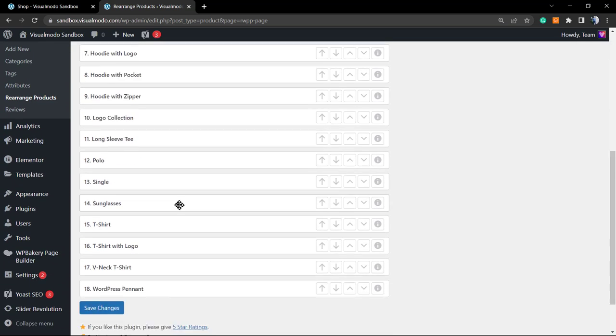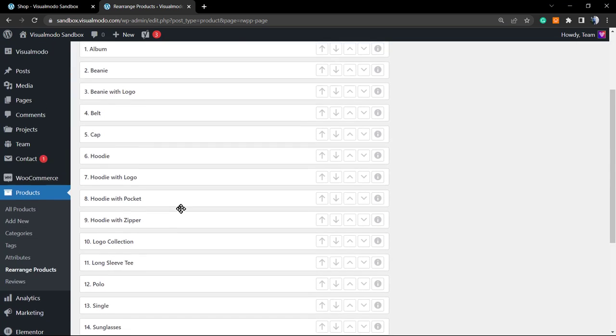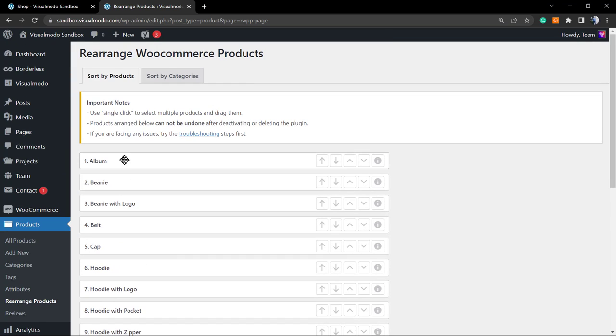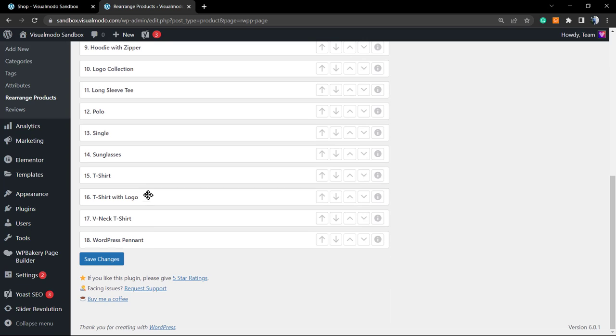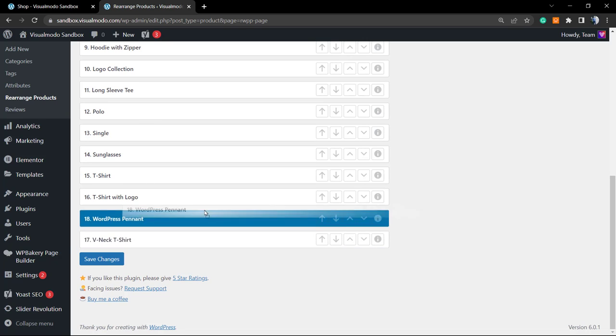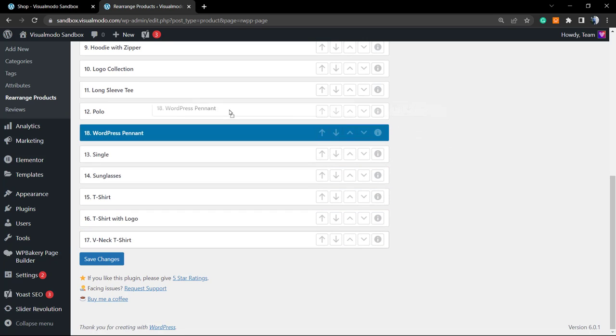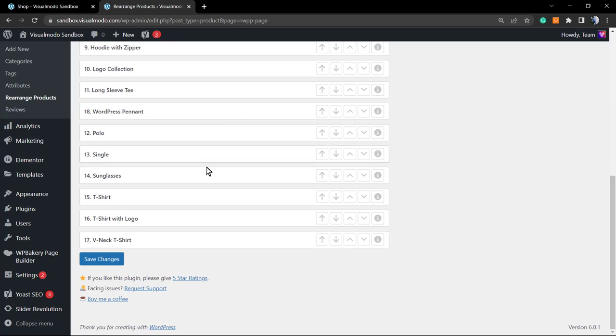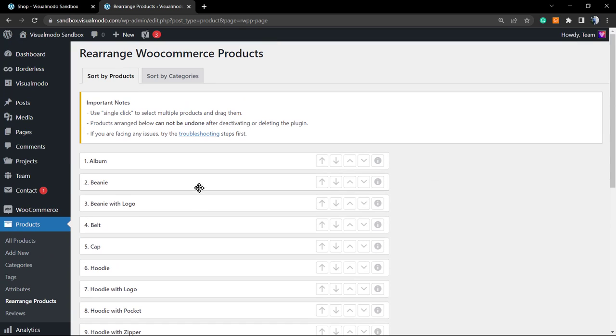This is gonna give you the full option to sort the products in the way that you want. So from the first to the last product, we can simply click, drag and drop the product to the position that we want. For example, let's imagine that we want that this cup...